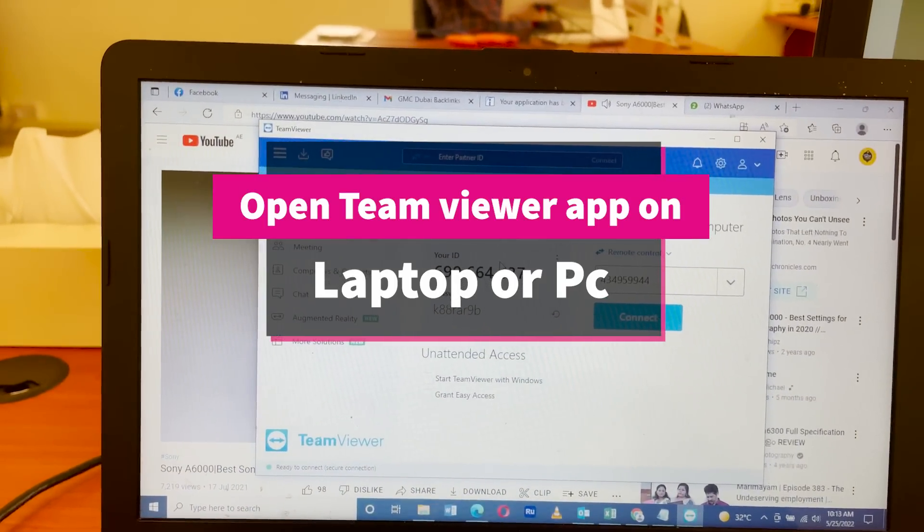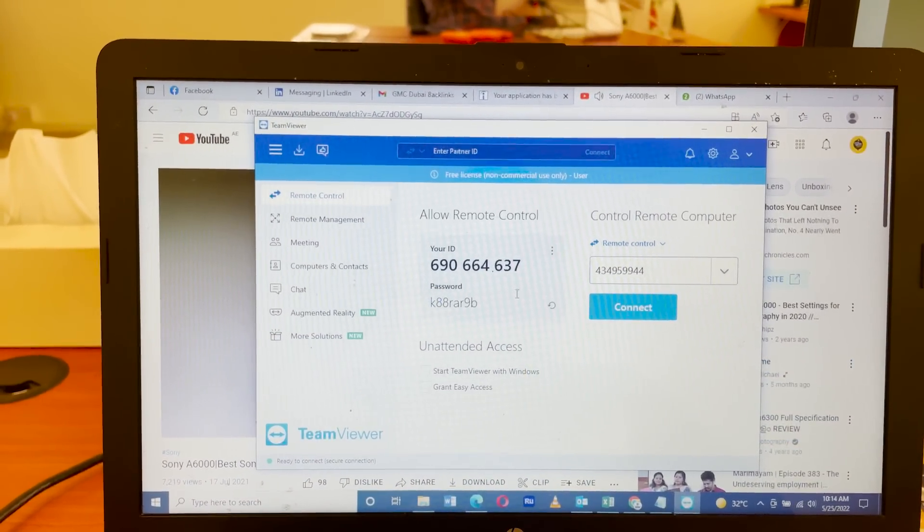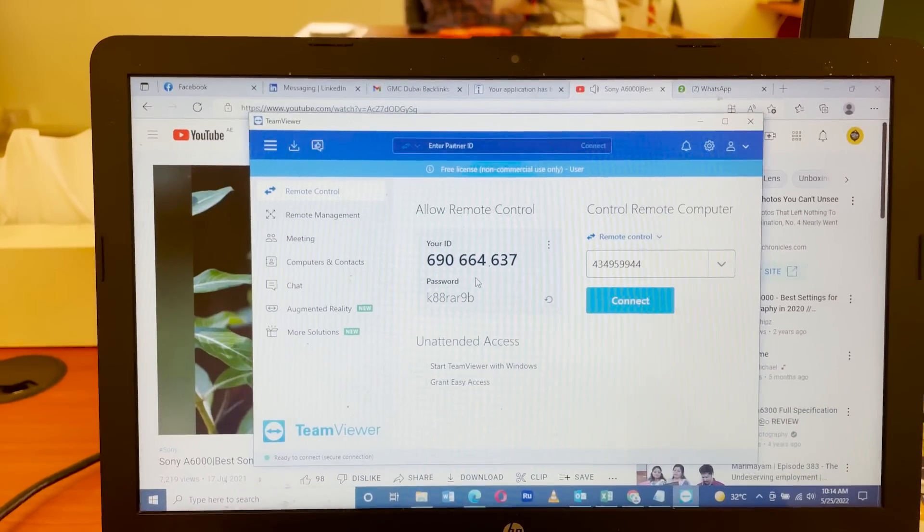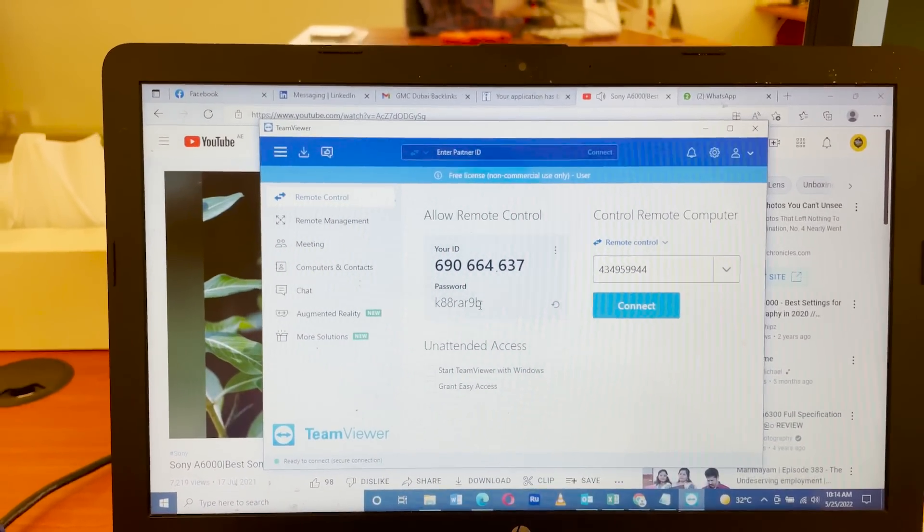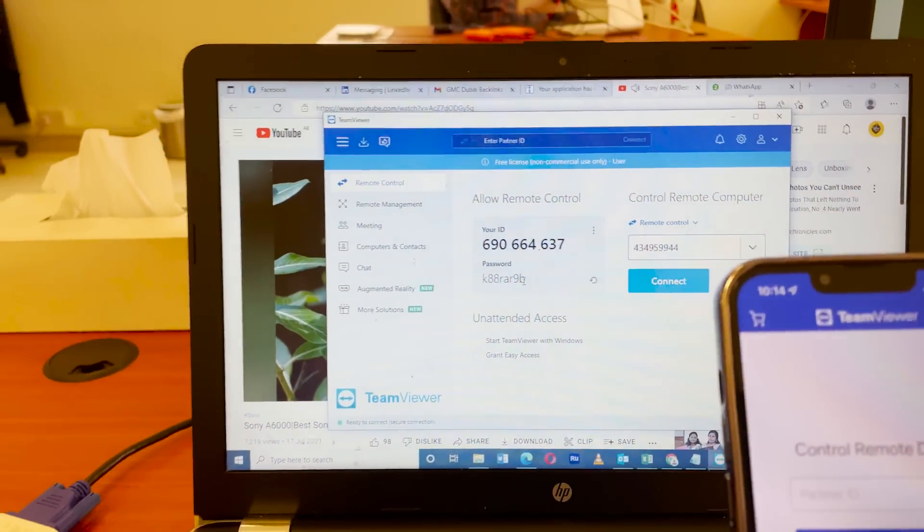Once we install this app, open the app. We see a box to enter a number. That number we get from the laptop TeamViewer app.